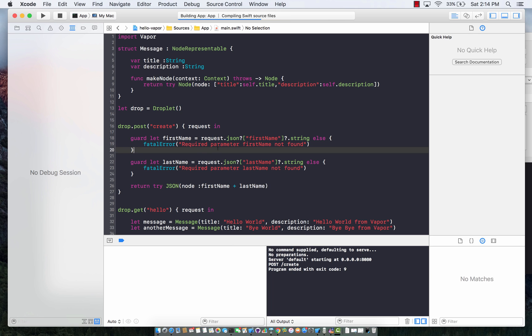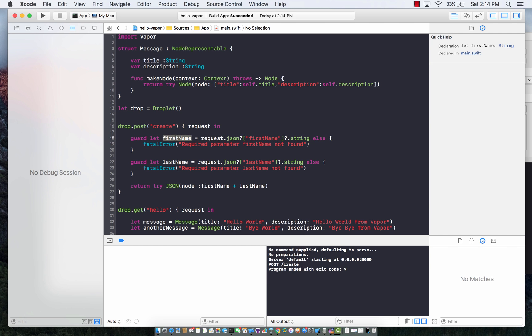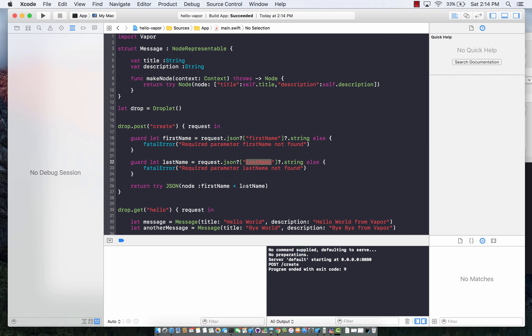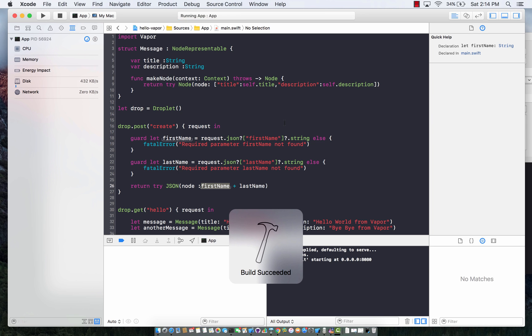But we still need to check this. If I go to create and do a post, and pass first name and last name, I should get a result back in JSON which will be a concatenation between the first name and last name. Let's run our server first and then we'll find out if we can invoke it.